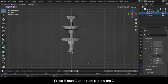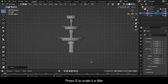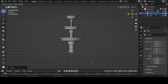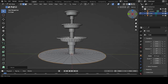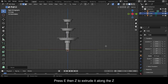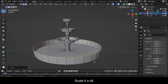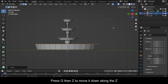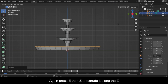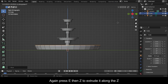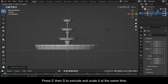Press E then Z to extrude it along the Z. Press S to scale it a little. Now press E then S to extrude and scale it at the same time. Press E then Z to extrude it along the Z. Again press E then Z to extrude it along the Z. Press E then S to extrude and scale it at the same time.